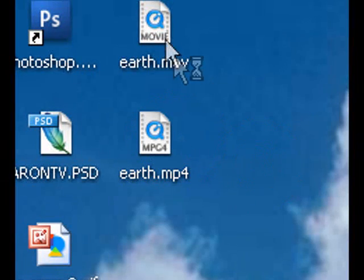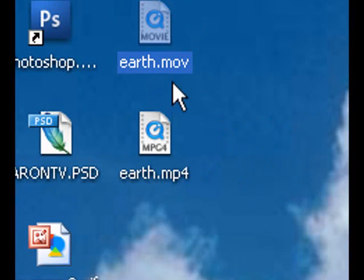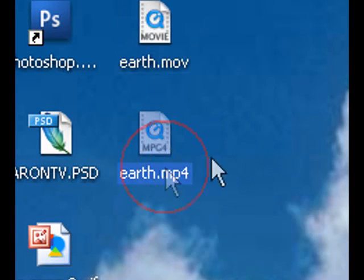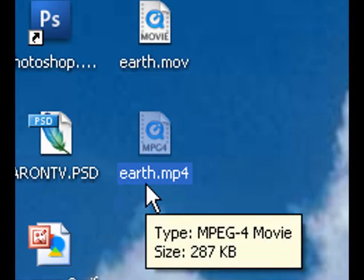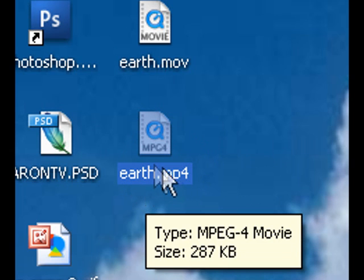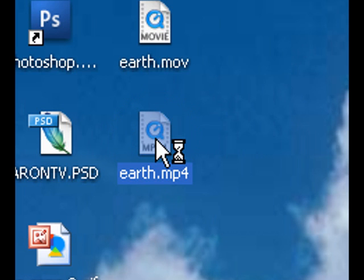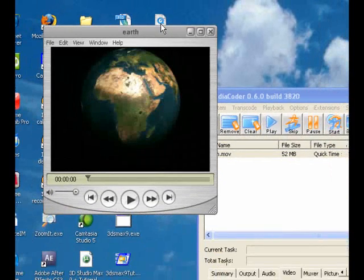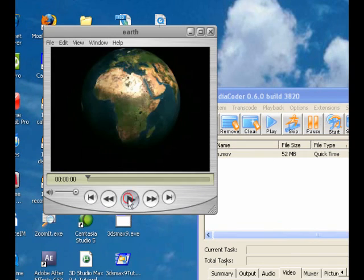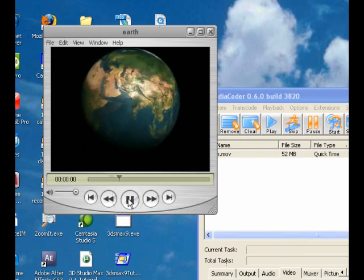Which basically, MOV and MP4 both work with iPod, but I just converted it to an MP4. And you click it, and it's right there.